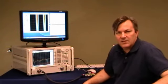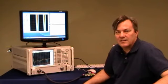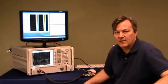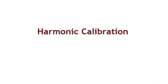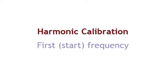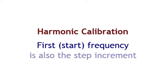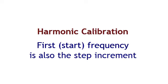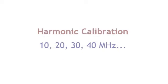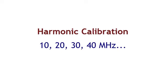Calibration that we like to use in a scenario like this is a harmonic calibration. What harmonic means is the first frequency in your frequency set, which in this case is 10 megahertz, is also the step increment between frequencies. So we want to make a calibration that is at 10 megahertz, 20 megahertz, 30 megahertz, 40 megahertz, and so forth. Everything is a multiple of 10 megahertz.